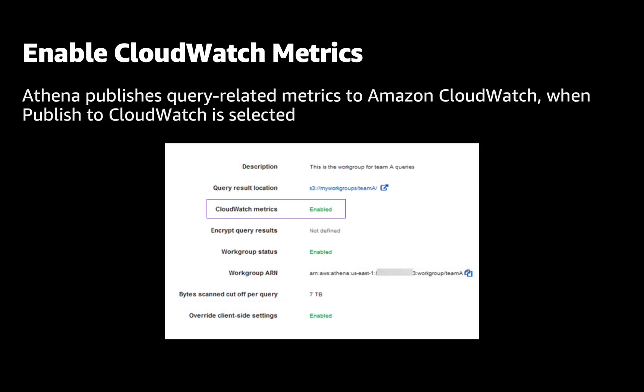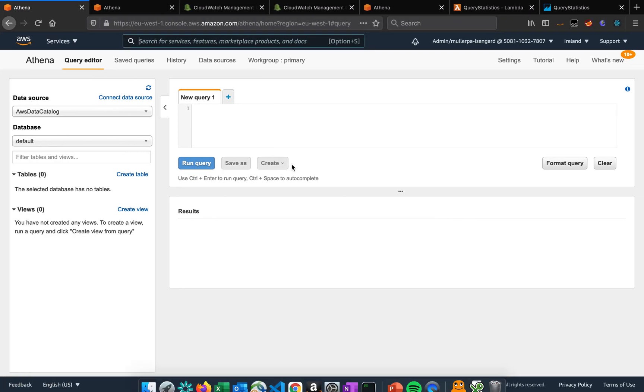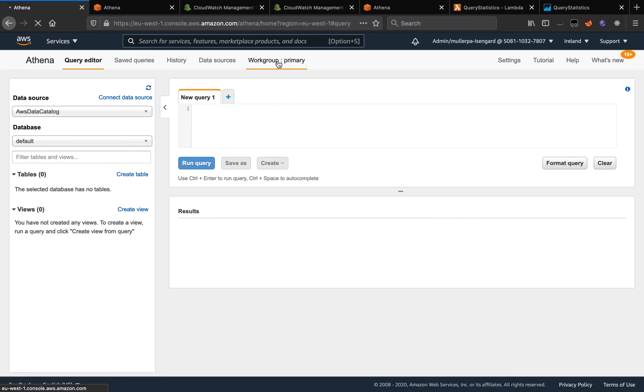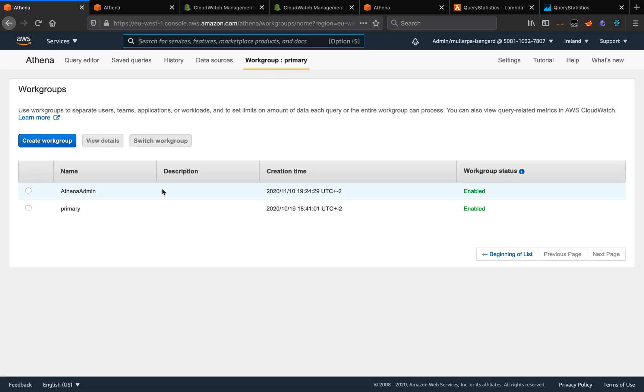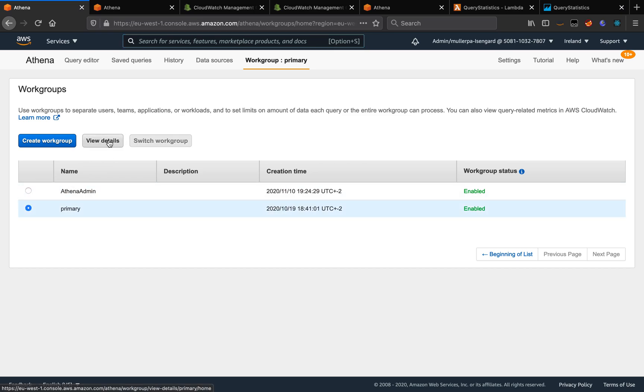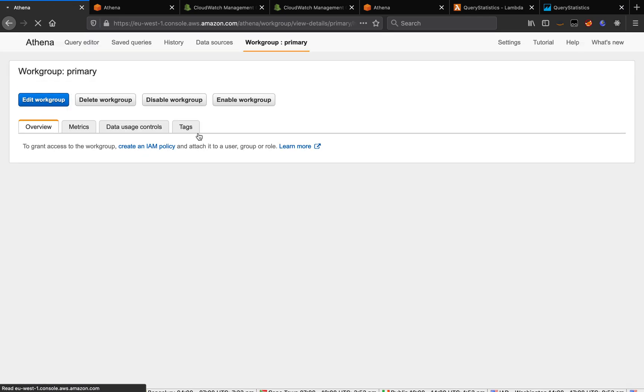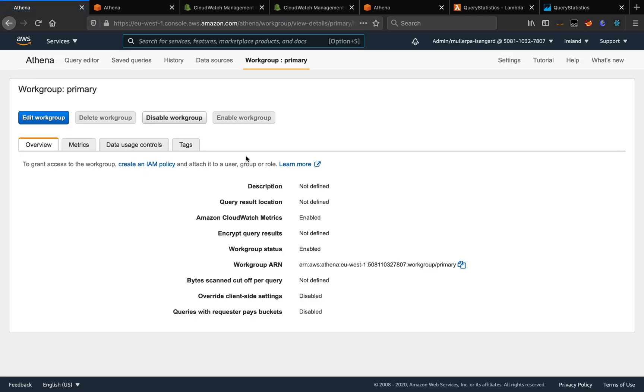Athena publishes query metrics to Amazon CloudWatch and we can enable it in the work group configuration. For example, on Athena, when you click on the work group, you can see all work groups that you have. And if you select one of them and click on view details, you can see the parameter that enables or disables Athena to send query metrics to CloudWatch.